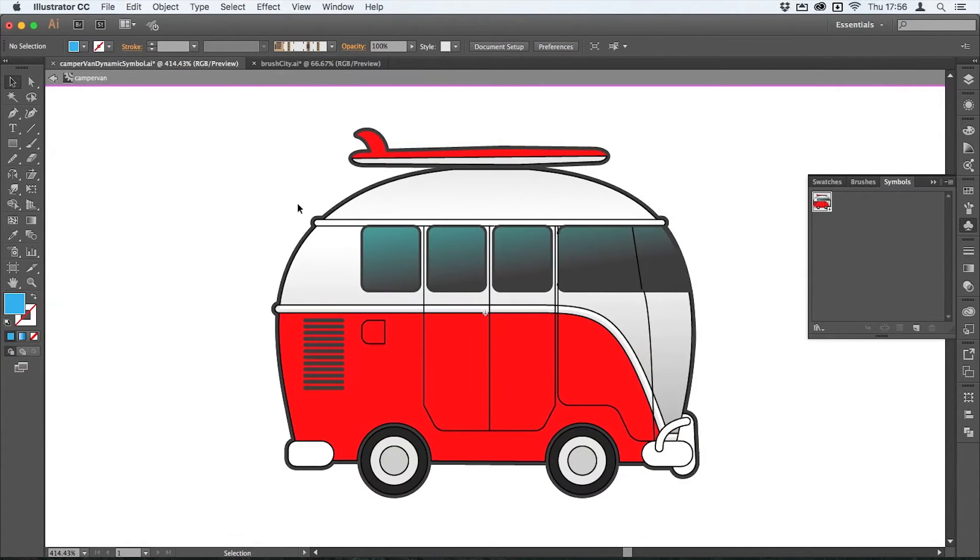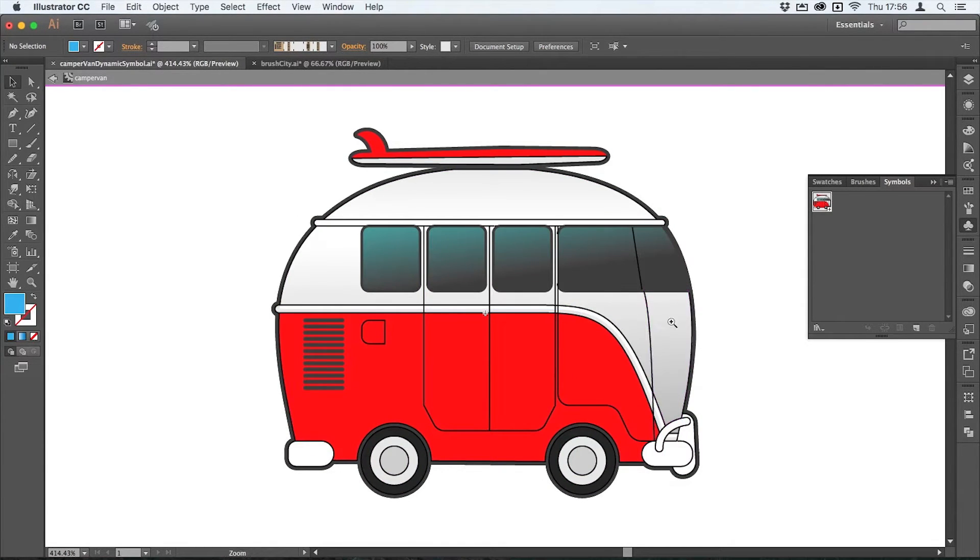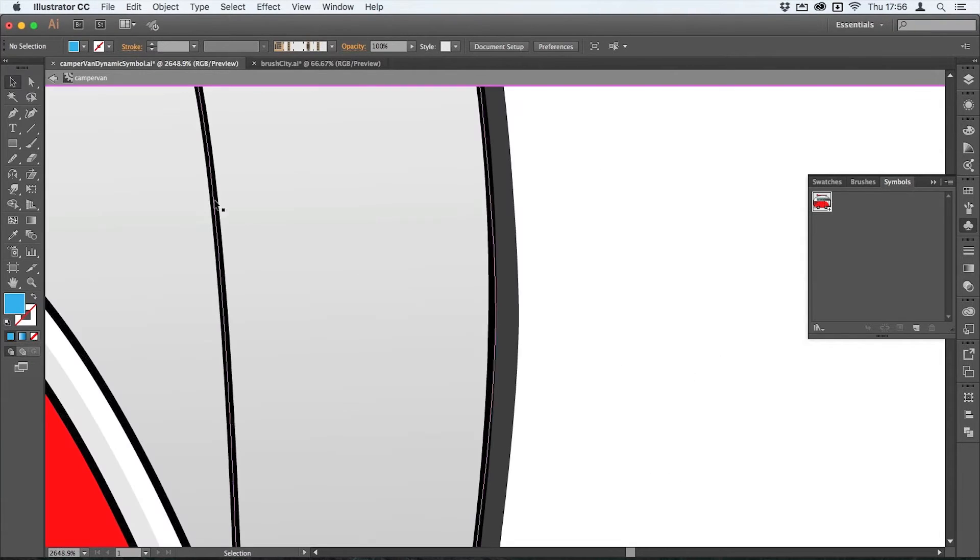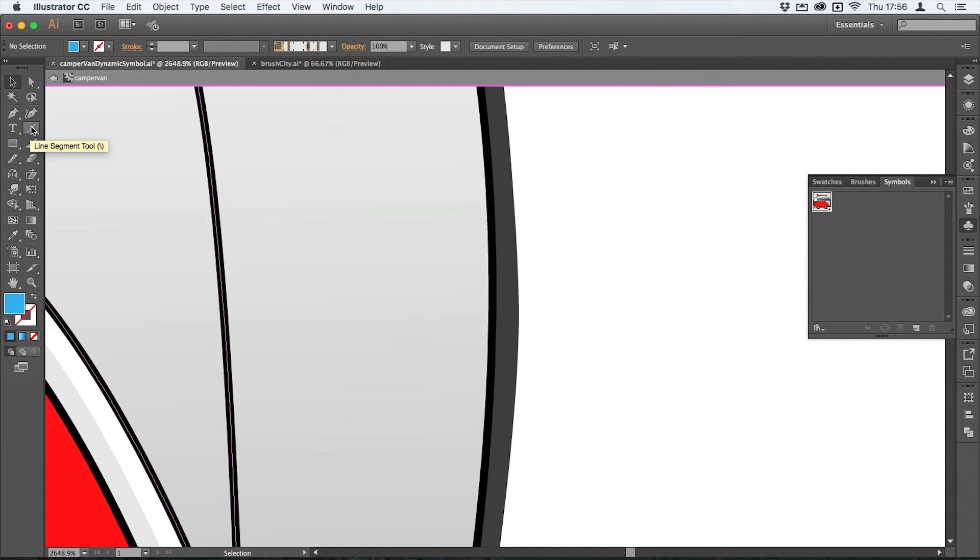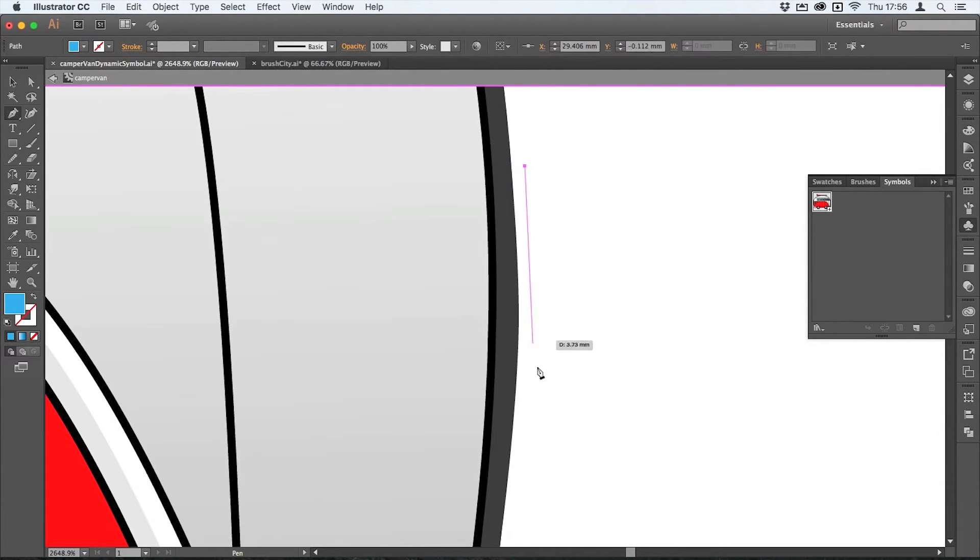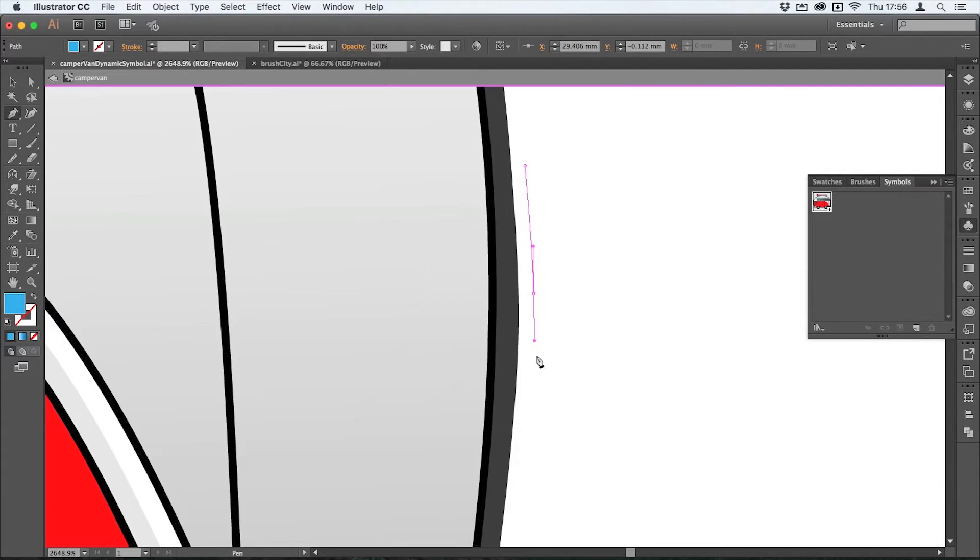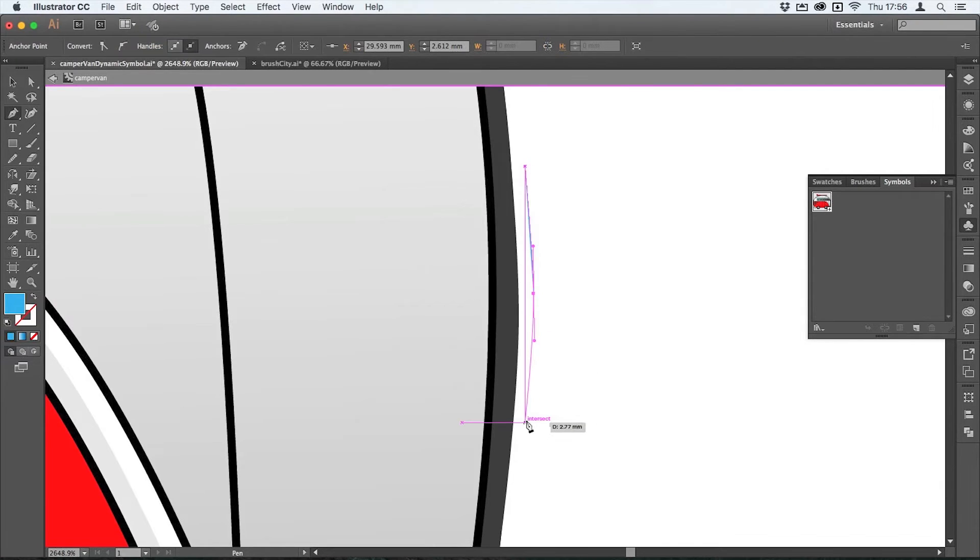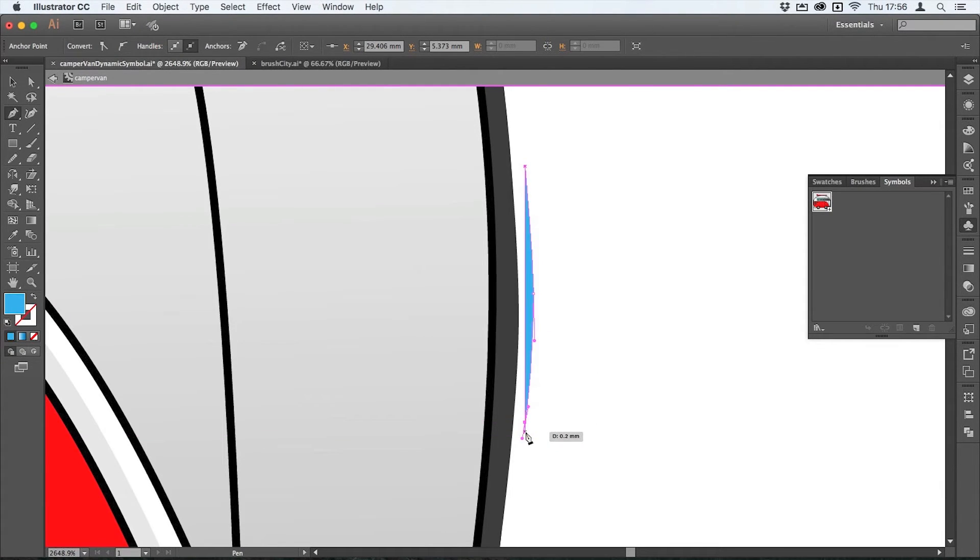What I'm going to do here is just add something to suggest a badge at the front. So I'm going to get the pen tool and I'm just going to make a curvy shape to sort of mimic the front of the van there.